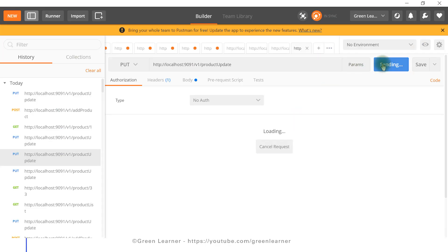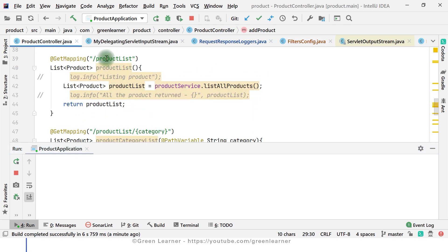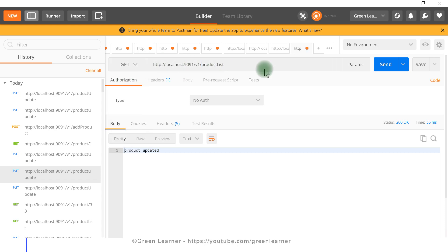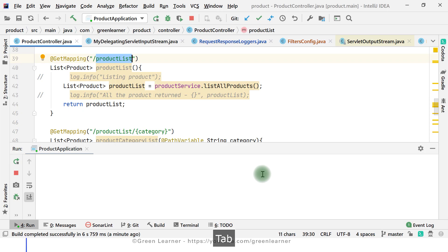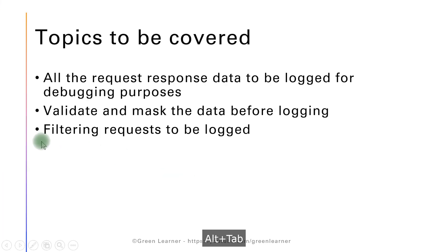Now let's try the update endpoint — we have a PUT request for product update — and I have not configured this URL, so I should not be seeing the request and response for this one. I'm not seeing it. Product updated, but nothing is appearing. And testing product list as well — GET product list is listed, but nothing coming in the console. So now we are able to filter the request and response properly.